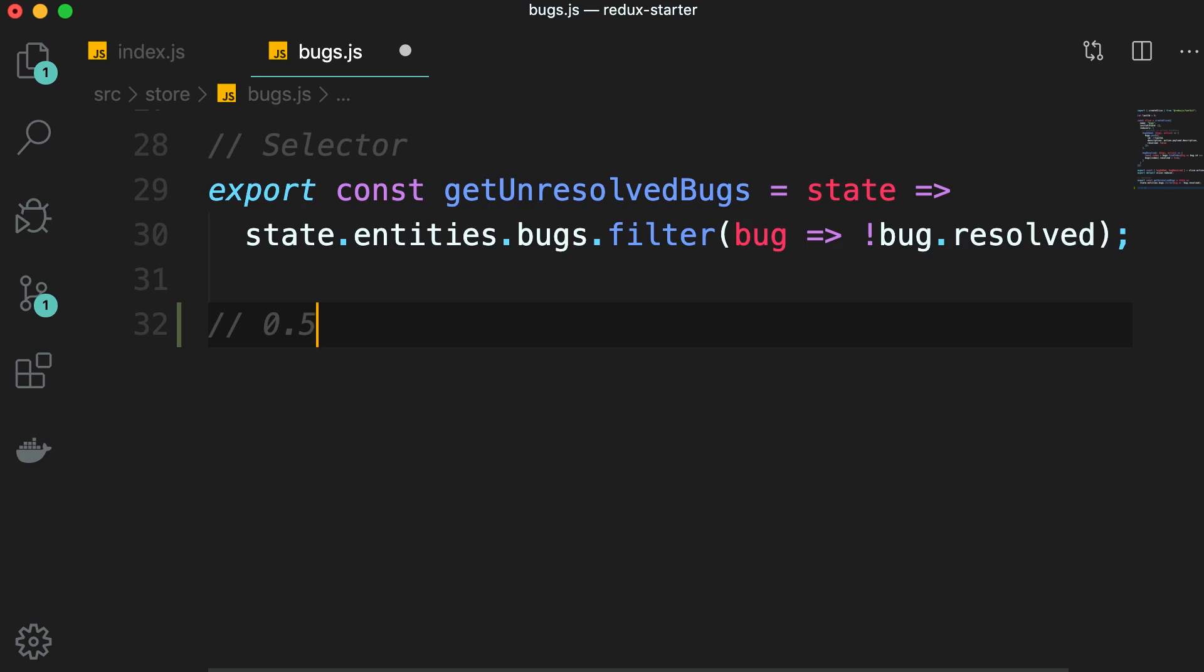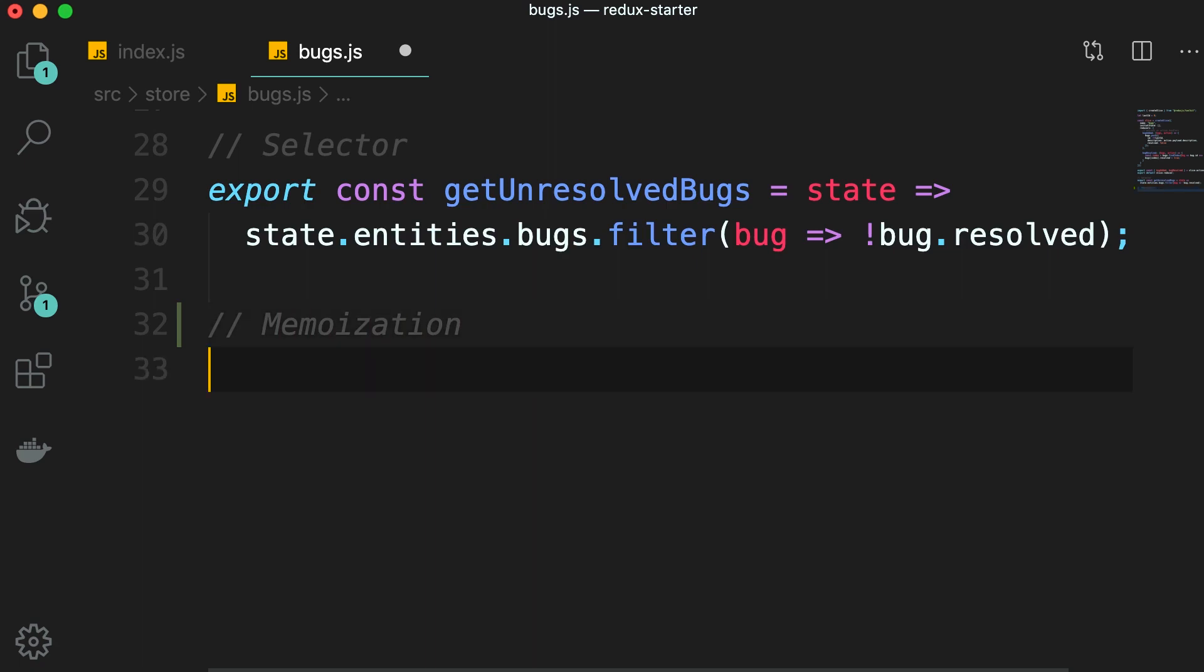So this is where we can use memoization. Memoization is a technique for optimizing expensive functions. Let's say we have a function that takes x and returns y.